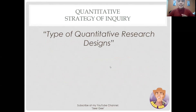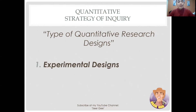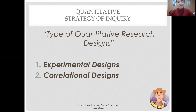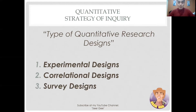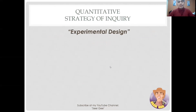Now let us discuss the strategy of inquiry, or the types of designs used in quantitative research. There are three research designs frequently used: first, experimental designs; second, correlational designs; and third, survey designs. Let's start with the traditional approach in conducting quantitative research — experimental design.